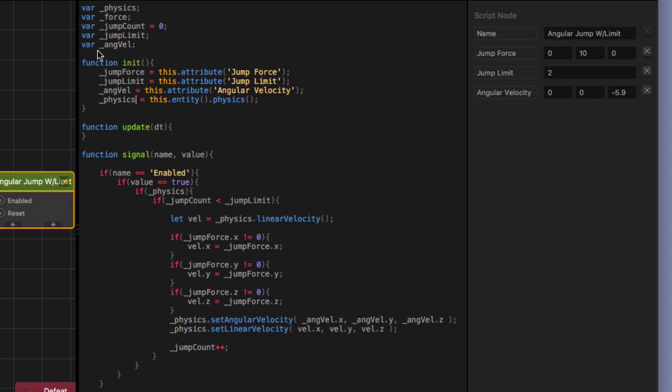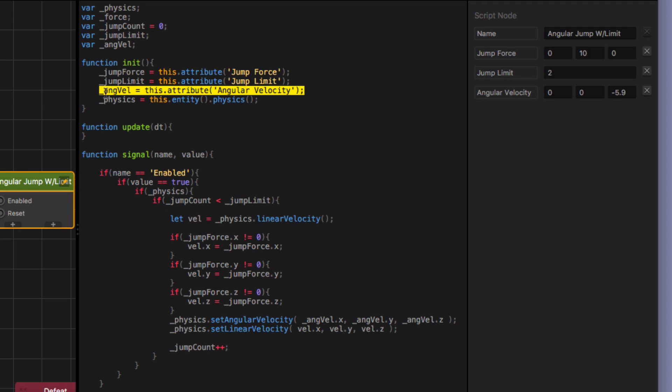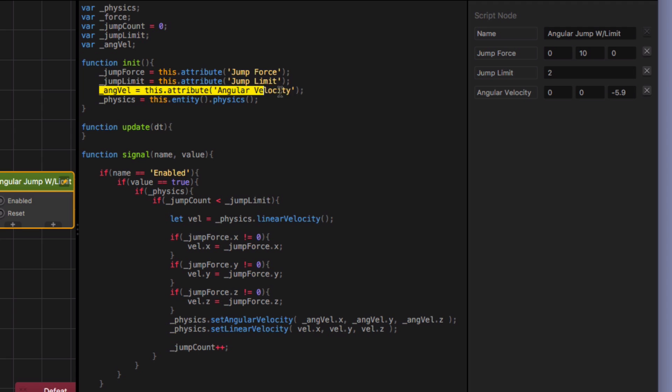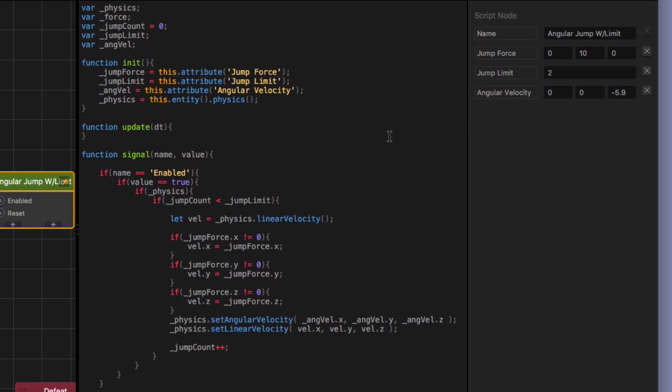And then I set that angular velocity to whatever numbers I put in for this angular velocity attribute. So whatever numbers I put in here, it's now associated with this angvel variable. Okay, so that's one line of code. And then that's two lines of code. And I guess you could, this isn't really code, but this is one other step. So that's like three steps.